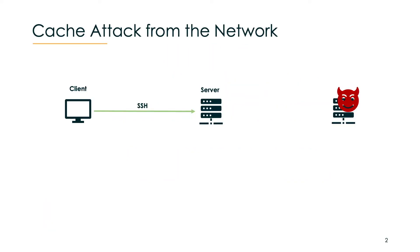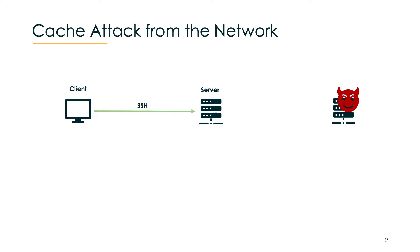Imagine we have the following setup: a client that does an SSH session to a server and another machine that is controlled by the attacker. Our attack can break the confidentiality of that SSH session from the third machine without any malicious software running either on the client or the remote server. It does this by just sending network packets to the server.